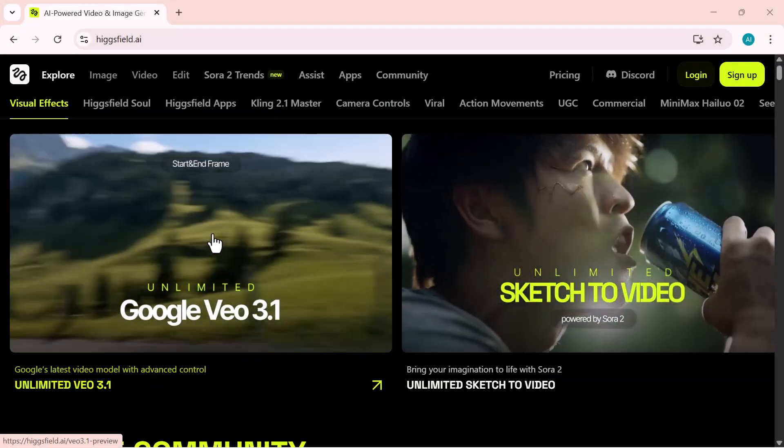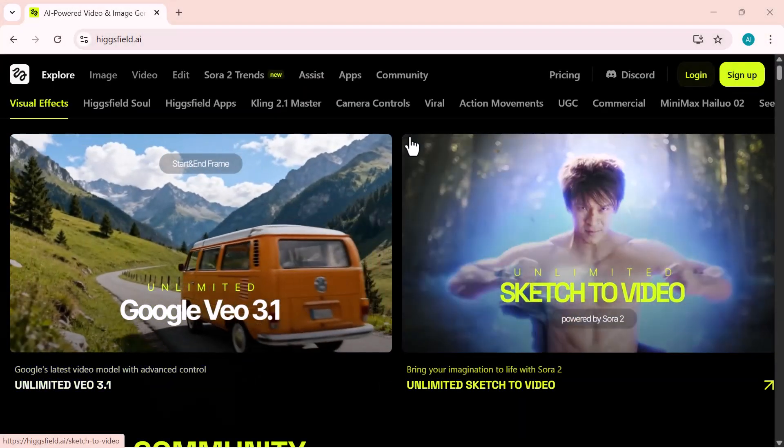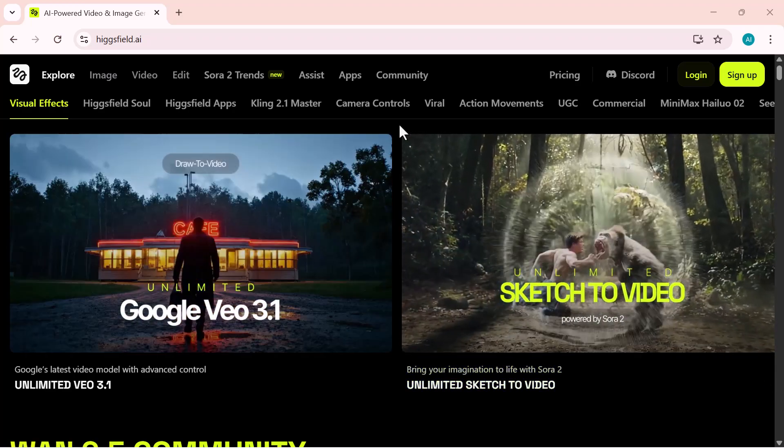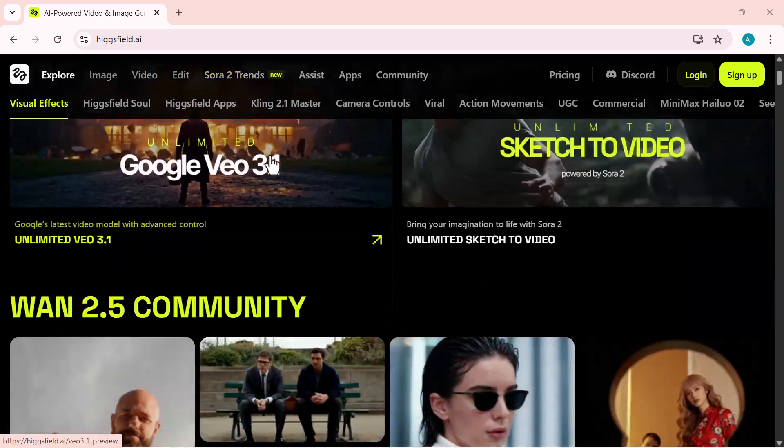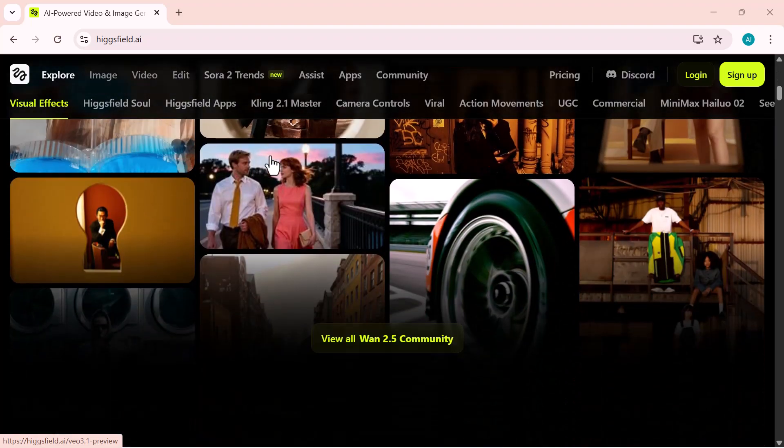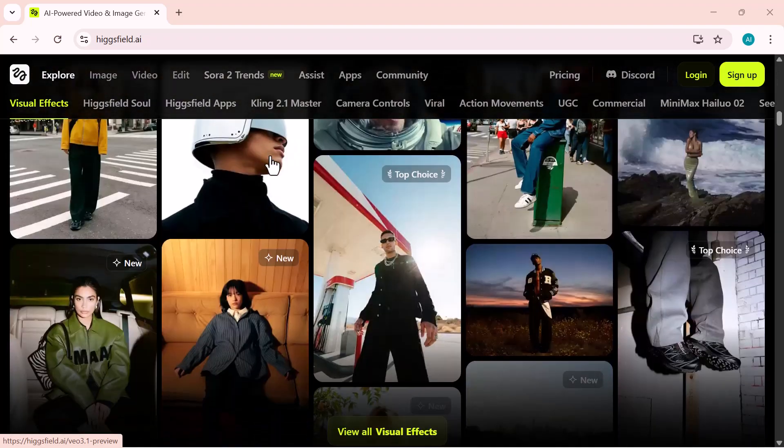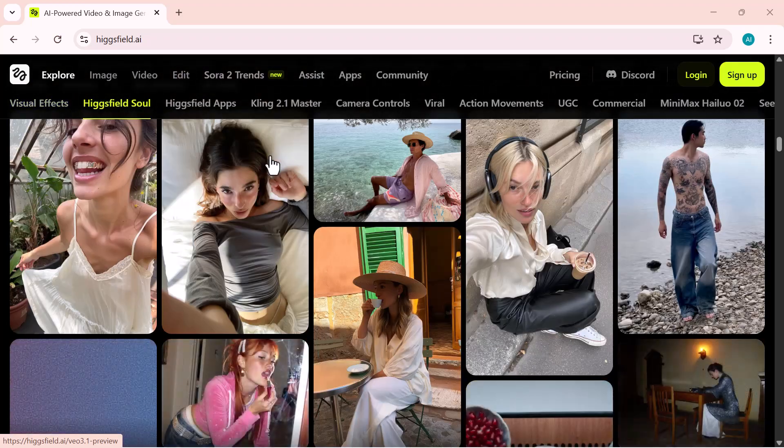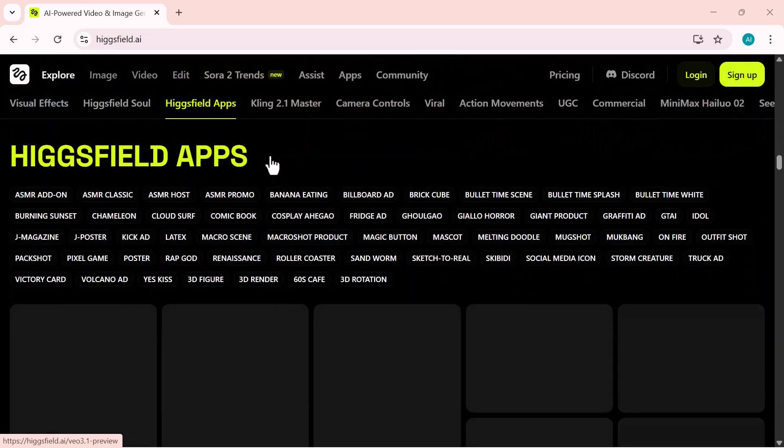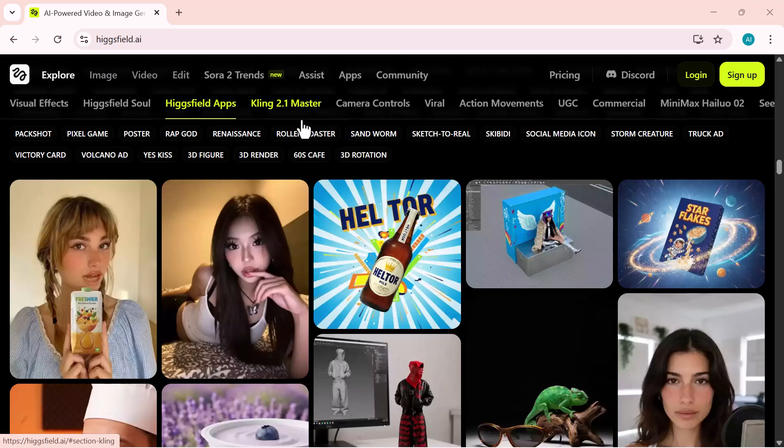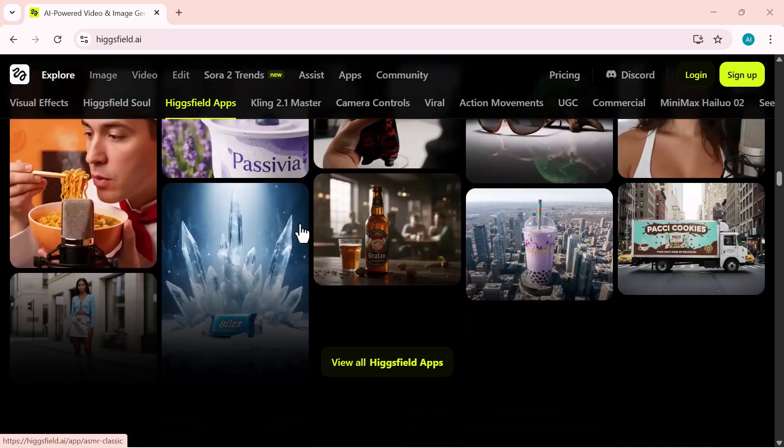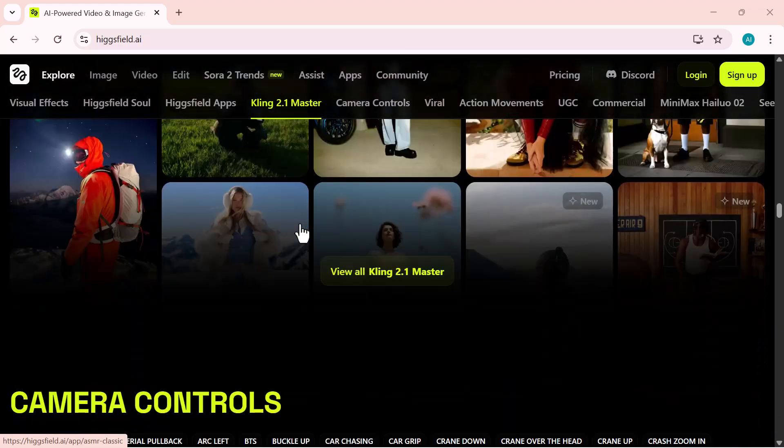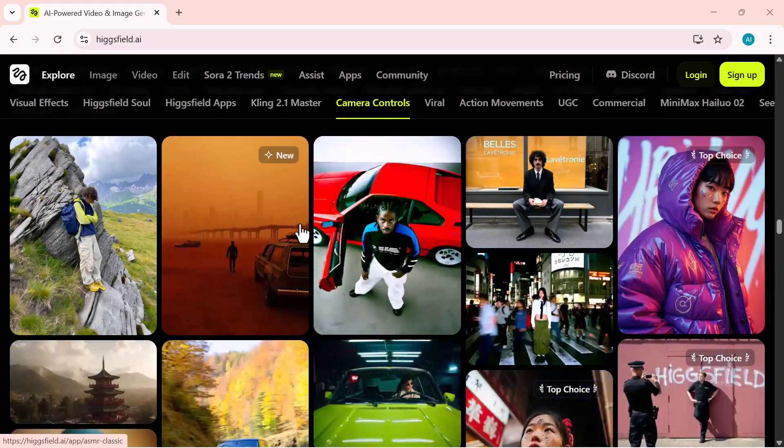Hey guys, welcome back to AI Expert YouTube channel. AI video just reached a whole new dimension. Higgsfield has unveiled Sora 2 and Sora 2 Pro, the world's first limitless, uncensored AI cinema engine that's available worldwide. No waitlist, no restrictions, no region locks. Just pure cinematic power fueled by OpenAI's technology and brought to life by Higgsfield.